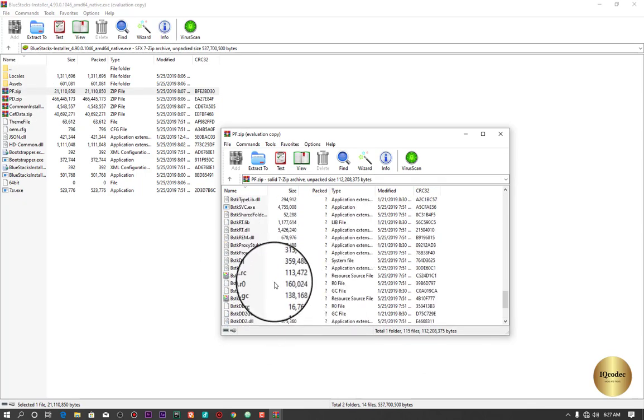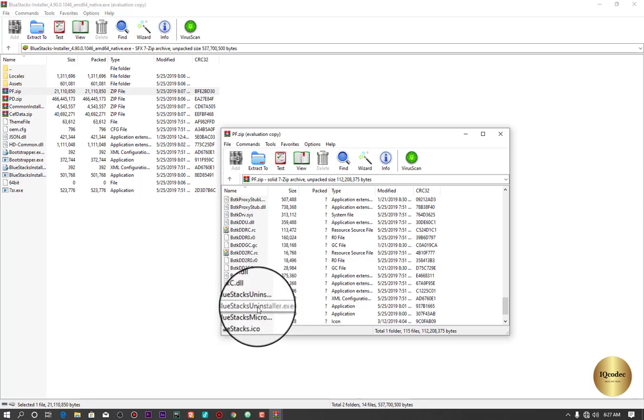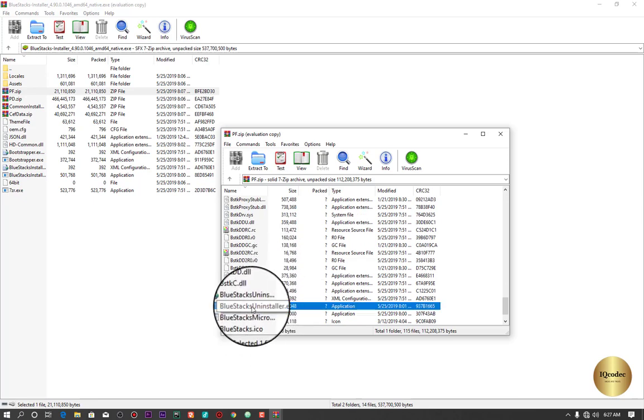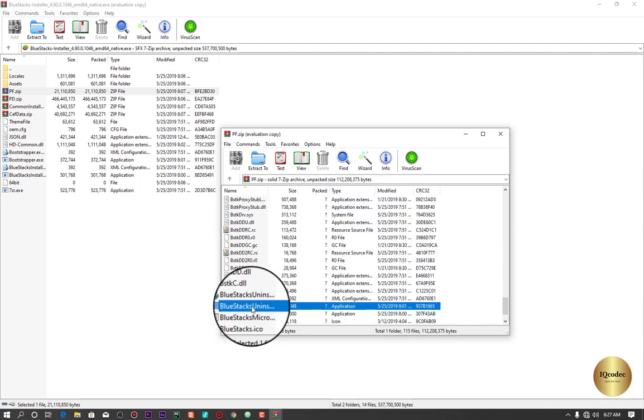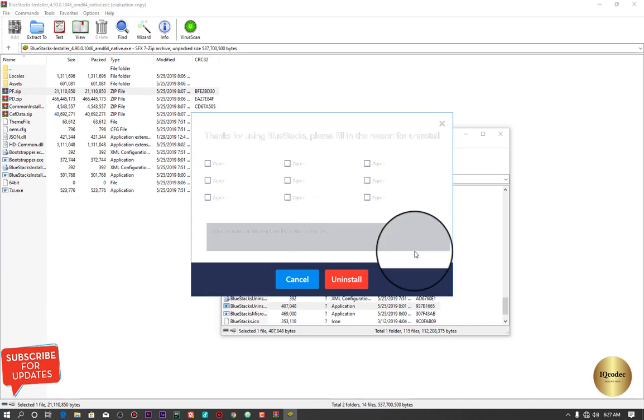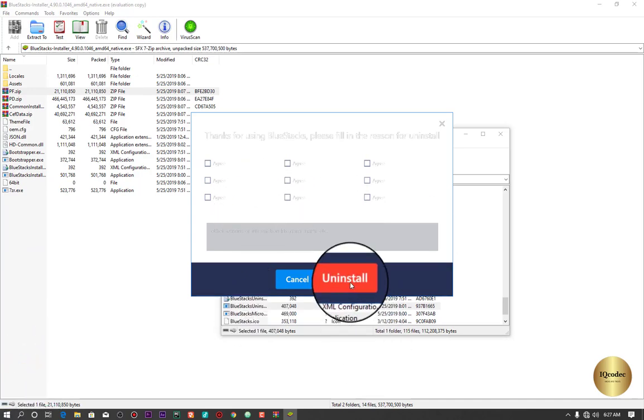It's called Uninstall. You're going to see it at the level, here it is. On this file, just click on this file and open it up and accept. Once that's done, click Uninstall.